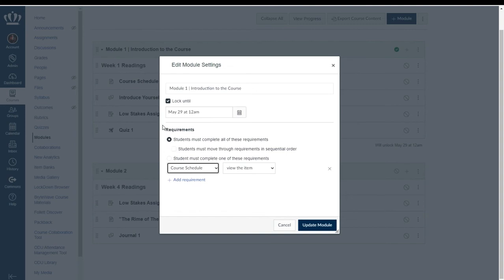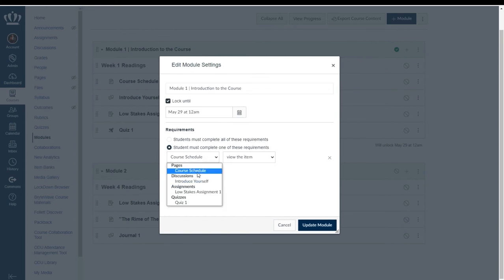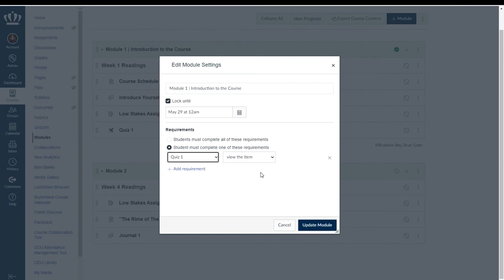So for instance if all I really cared about for this week one or module one I could select student must complete one of these requirements and let's say I just want them to get a perfect score on the quiz. From the drop down menu I can select quiz one and then I can from the second drop down menu select whether I want them to view the item submit the assignment or score a minimum score.